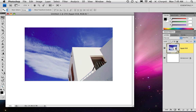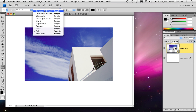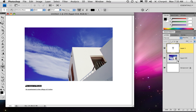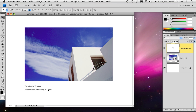Now you're going to add your text. Apple uses Helvetica regular, so we'll go here. They use two fonts, and we'll call this the Island of Roads, which is where this was taken. Then we'll go down a couple of returns and put the village — an apartment in the village of Lindos. I'll make the top one bold. So there's our text. There's your basic layout.